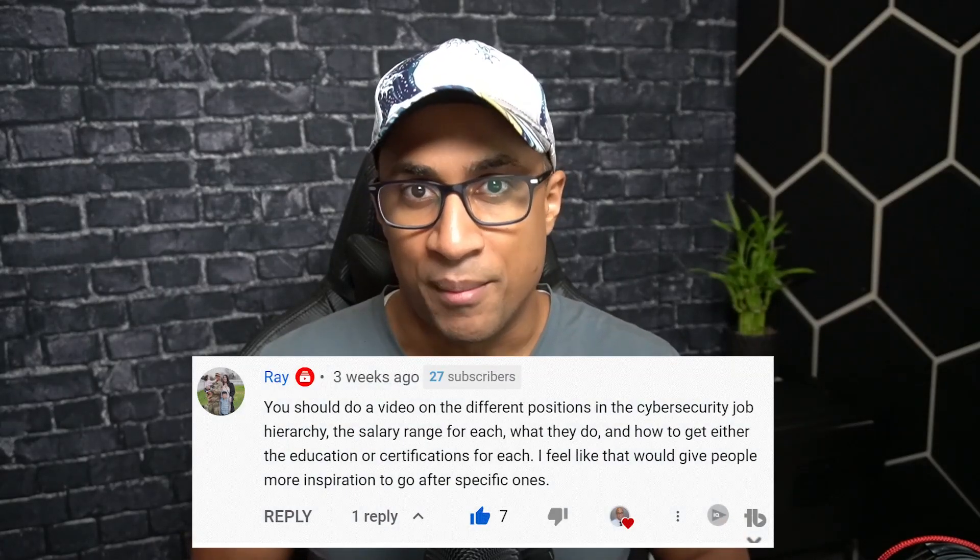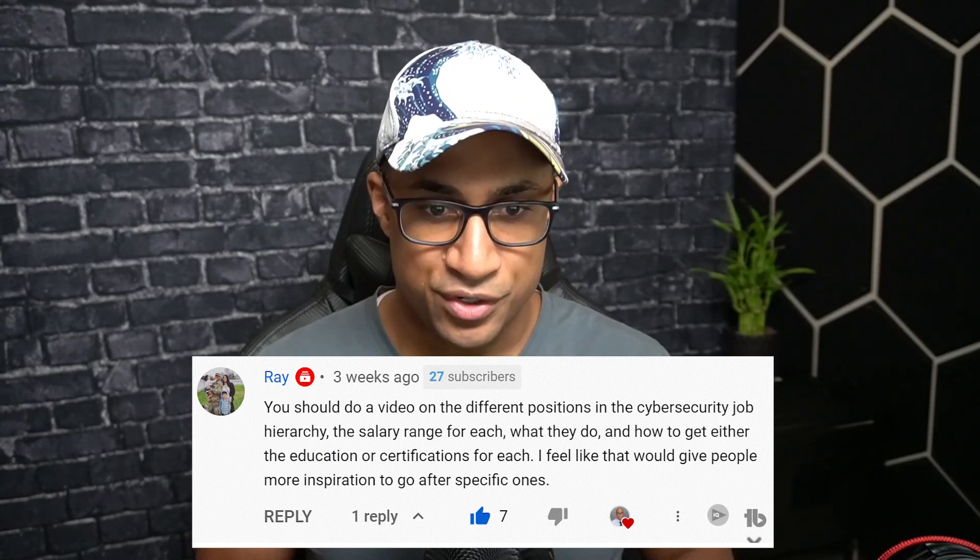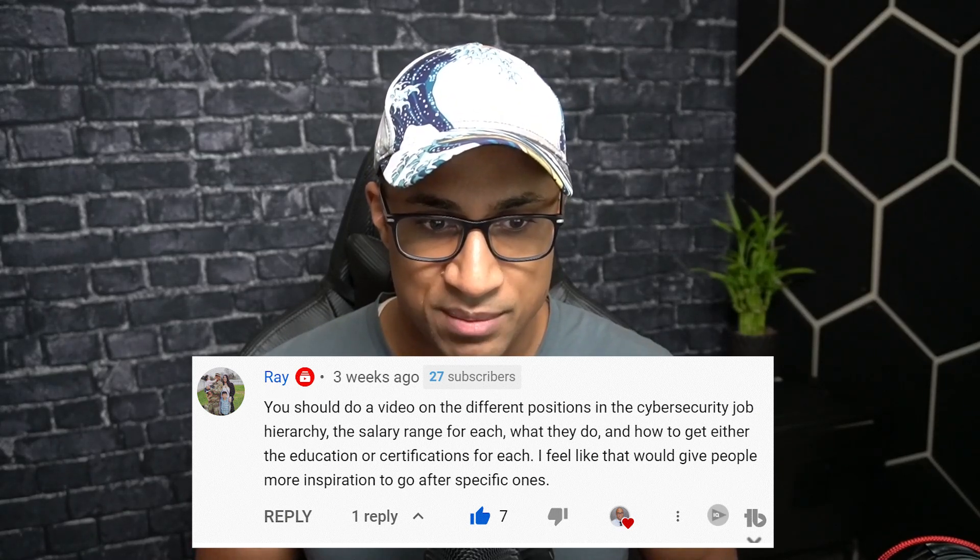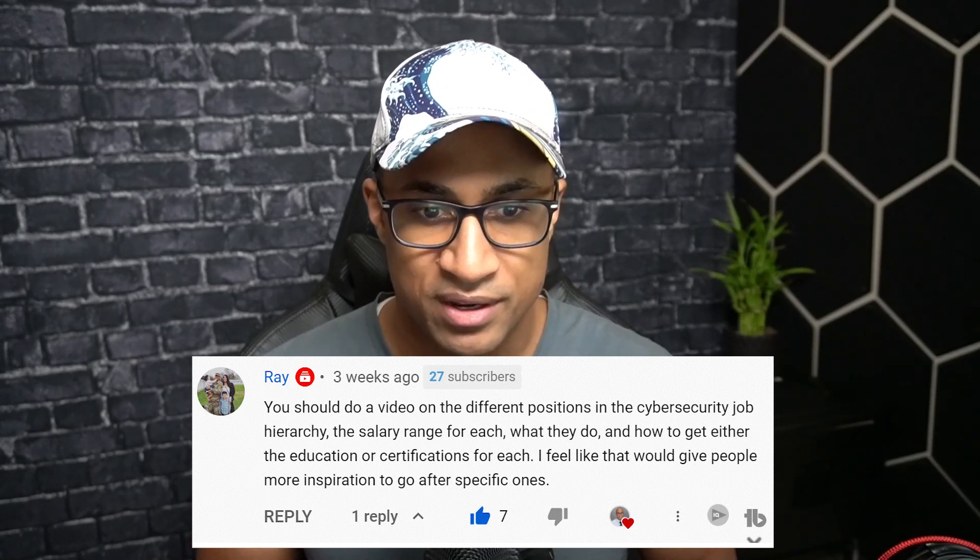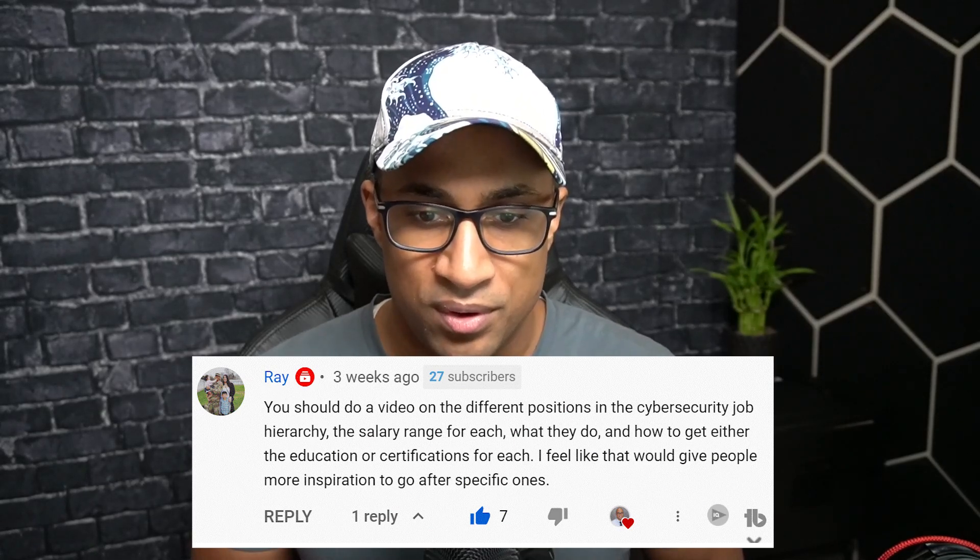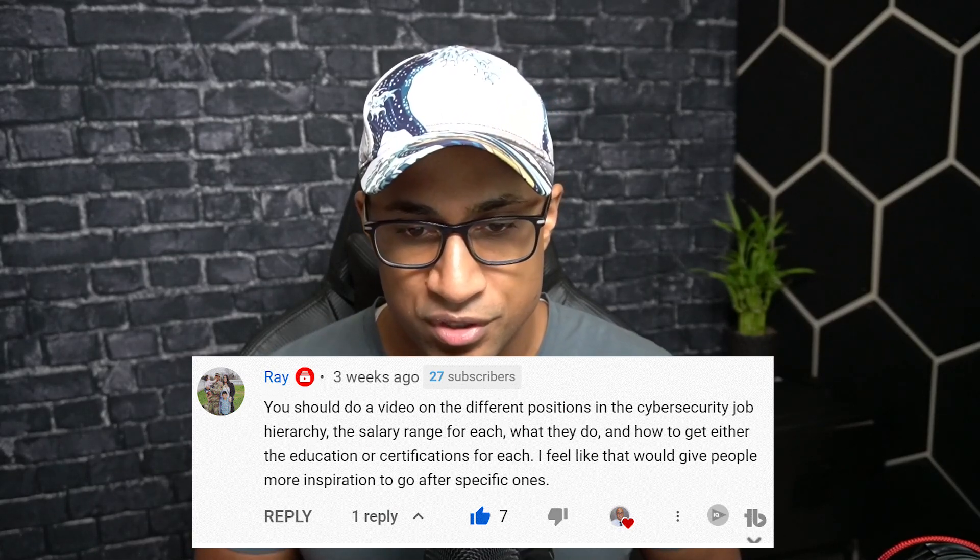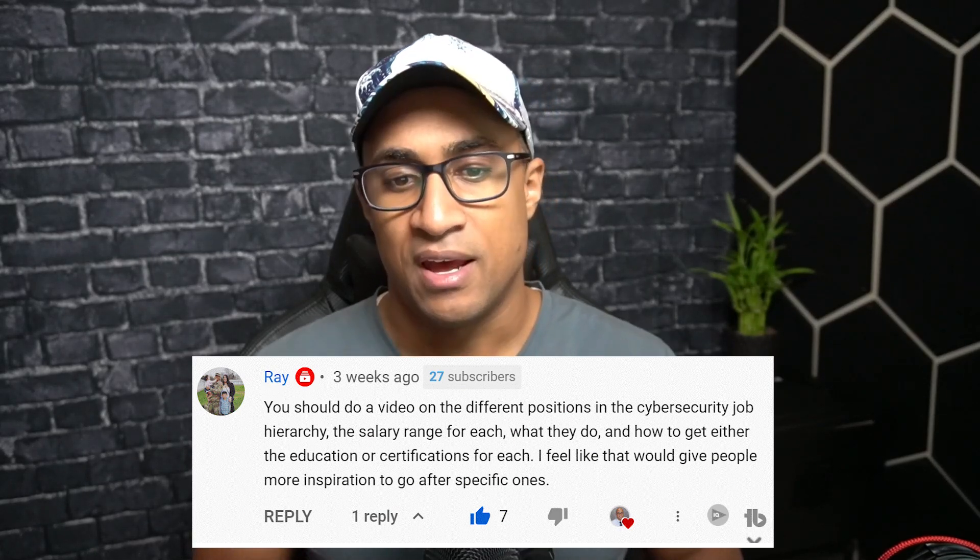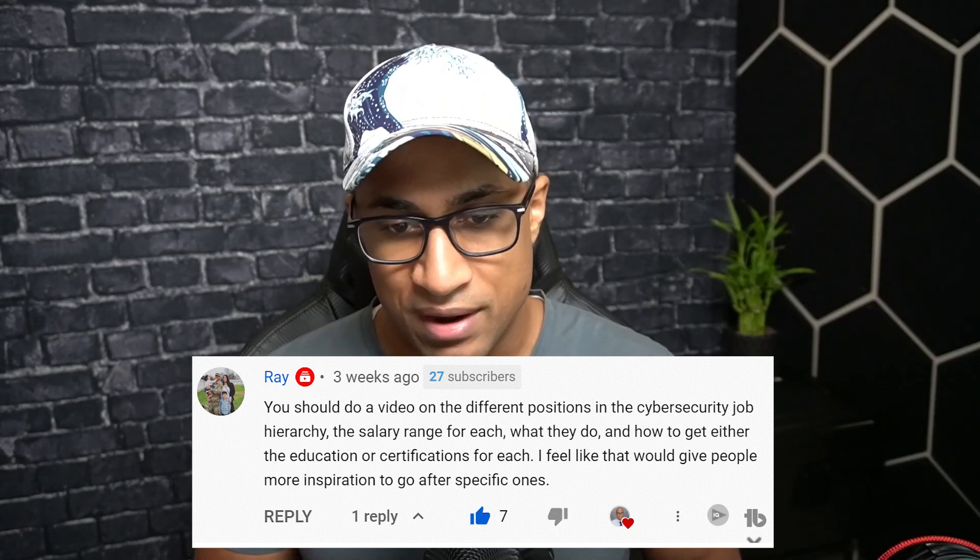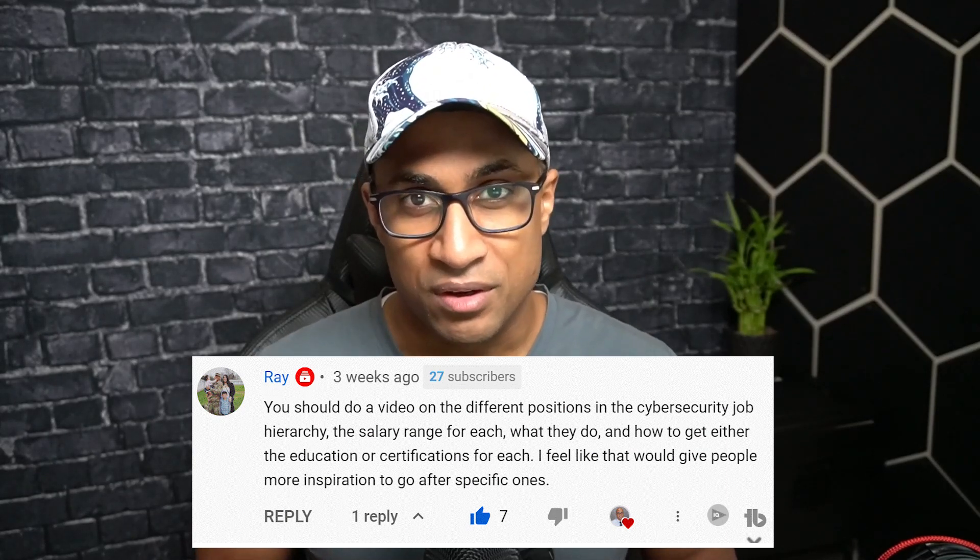This video actually comes from a viewer comment. The comment is from Ray, and they said you should do a video on the different positions in the cybersecurity job hierarchy, the salary range for each, what they do, and how to get either the education or certifications for each. I feel that would give people more inspiration to go after specific ones.